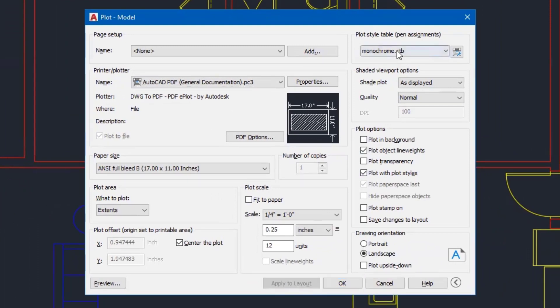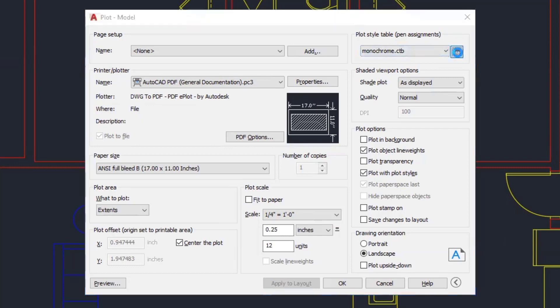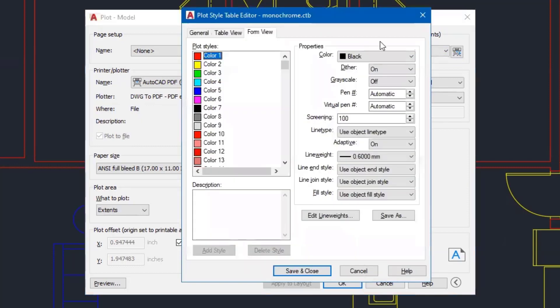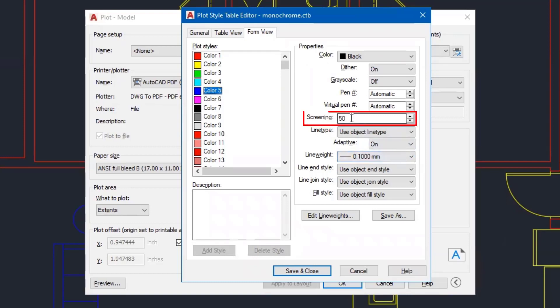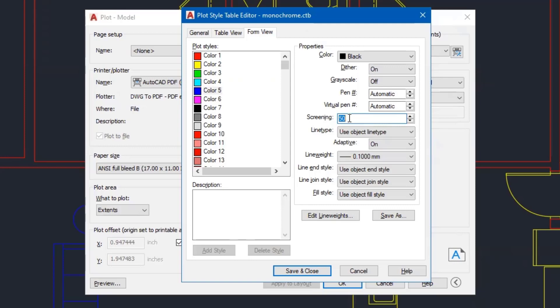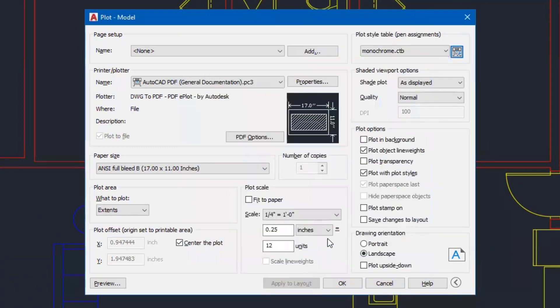And then for monochrome, I'll go back in to edit that plot style table. And then I'll click on color number five. And I want you to see something, the line weight is thin. But I also turned off what's called screening right here. And what it's doing is it's printing this at 50% of that black color, which means gray. So you have that option as well to do that. So that's how I'm controlling it. So I'll go ahead and click save and close, even though I didn't change anything.